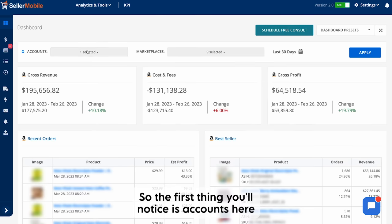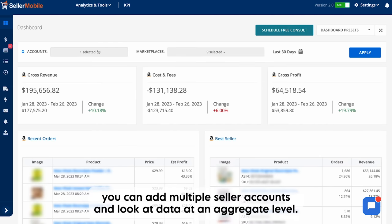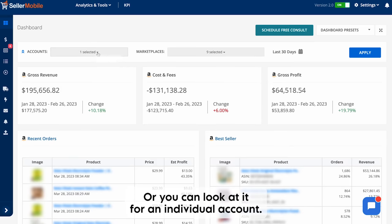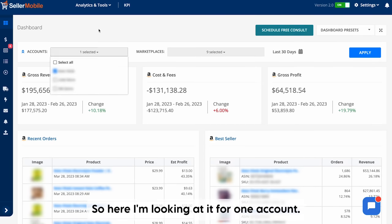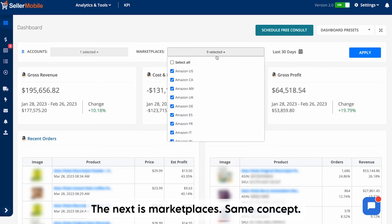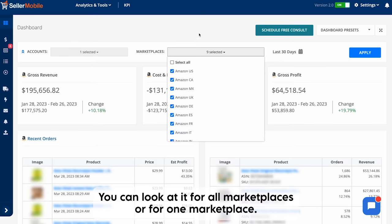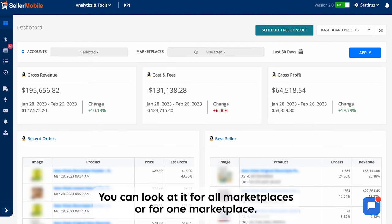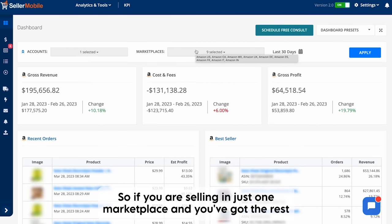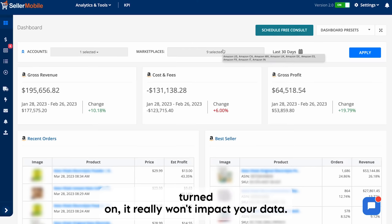The first thing you'll notice is accounts here. You can add multiple seller accounts and look at data at an aggregate level, or you can look at it for an individual account. So here I'm looking at it for one account. Next is marketplaces — same concept. You can look at it for all marketplaces or for one marketplace, and if you are selling in just one marketplace it really won't impact your data.